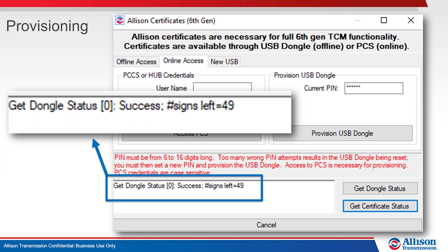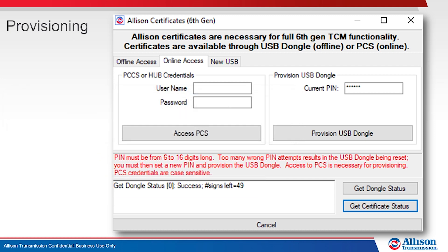Signs is the term used for dongle authentications. When a dongle authentication is performed, the number of available signs decreases. When the dongle runs low or out of signs, it can be reprovisioned using the Allison Certificates feature in DOC or reflash.